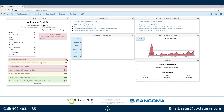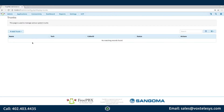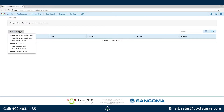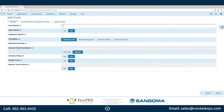We'll start by hovering over the Connectivity menu. Click Trunks, then click Add Trunk, then click Add SIP-CHAN-PJ-SIP Trunk. Fill in the trunk name with the name of your choosing.